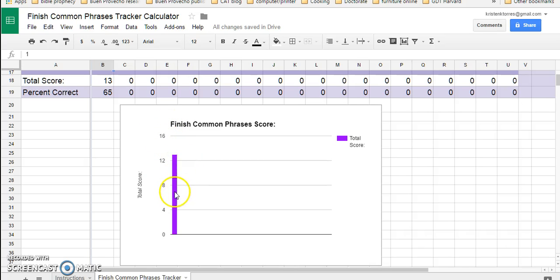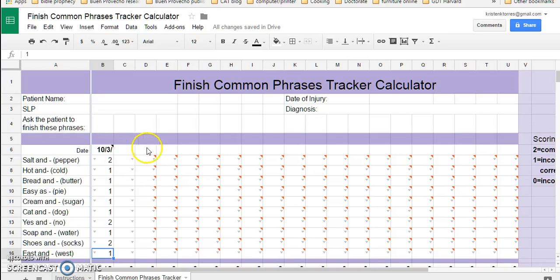But each time you do it, it's going to give you a bar of how well he's doing. So this will go over for 20 sessions.